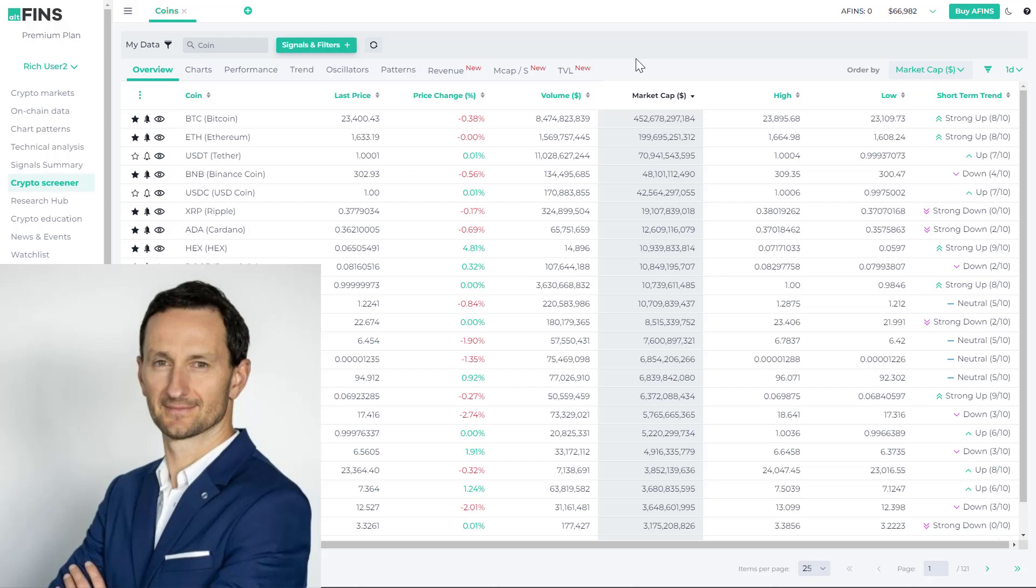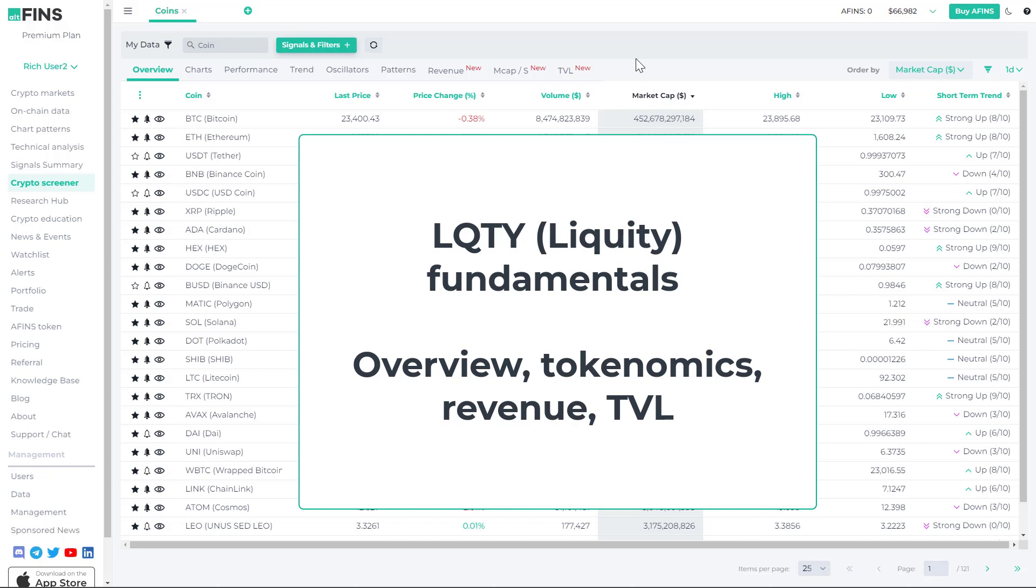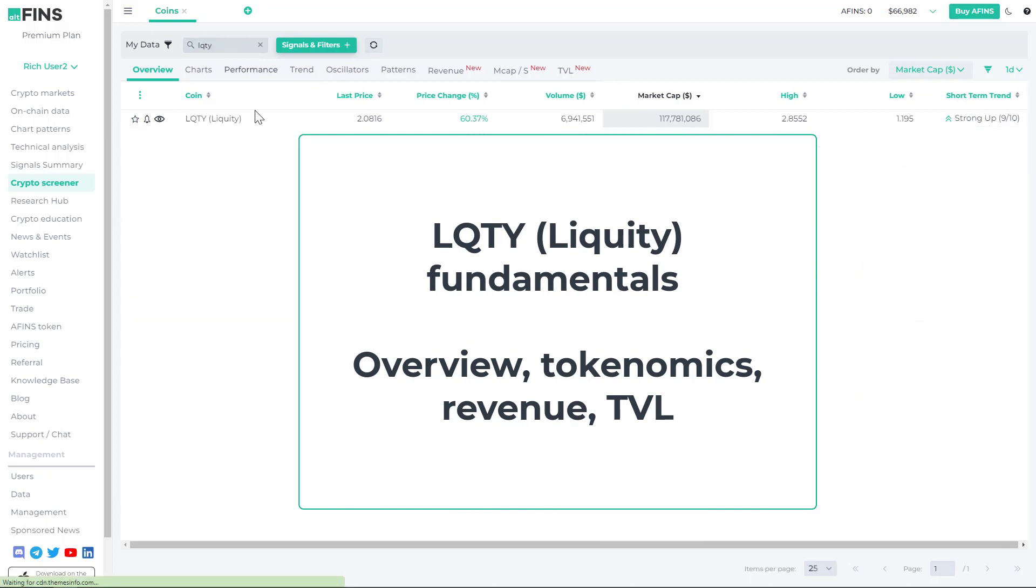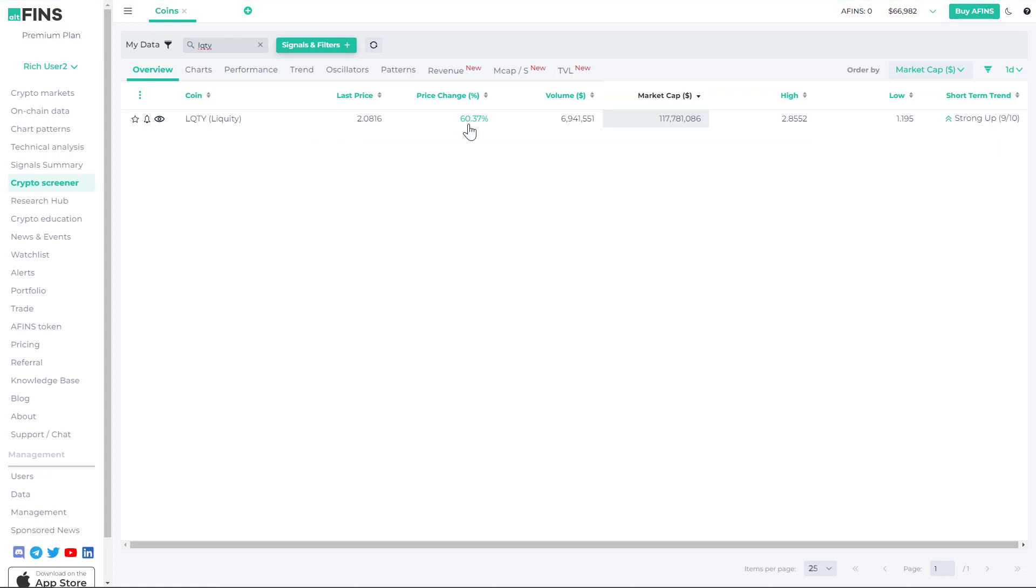Hi everyone, this is Richard, CEO of Altfins, and today I'm going to discuss the project Liquidity LQTY. The reason I'm discussing it is because it is up huge today, about 60% due to Binance listing.